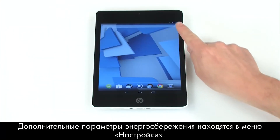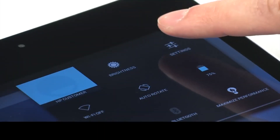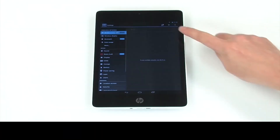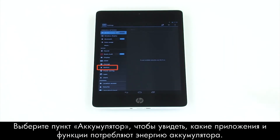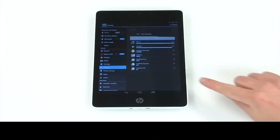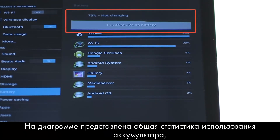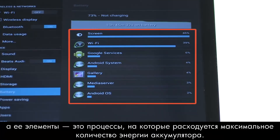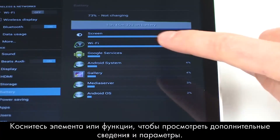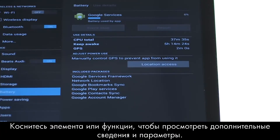For more power saving options, open the Settings menu. Touch Battery to see which apps and features are using battery power. The graph shows an overview of battery usage of the tablet, and the items listed are the processes that are using the most battery power. Touch a feature or function for more details and options for that item.